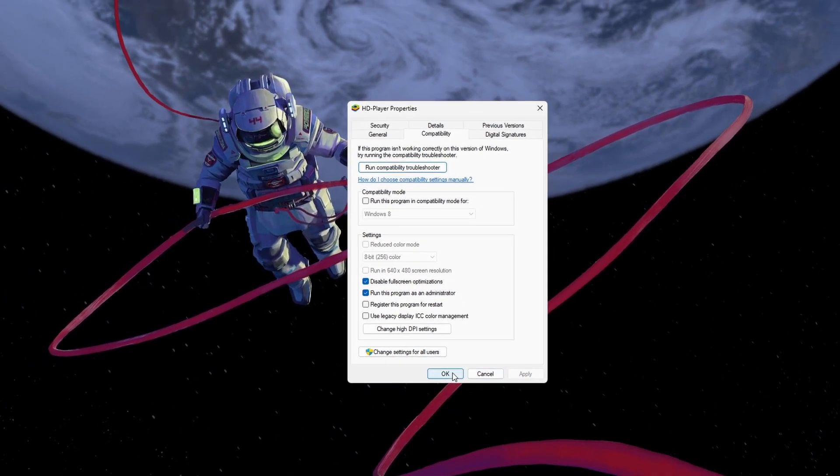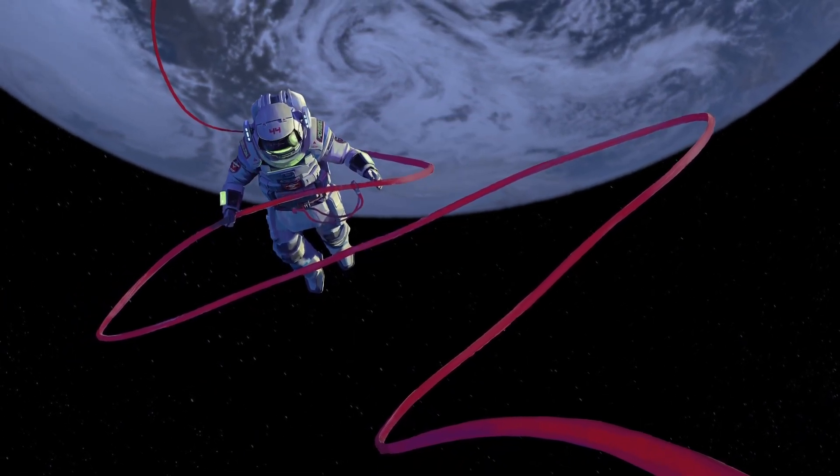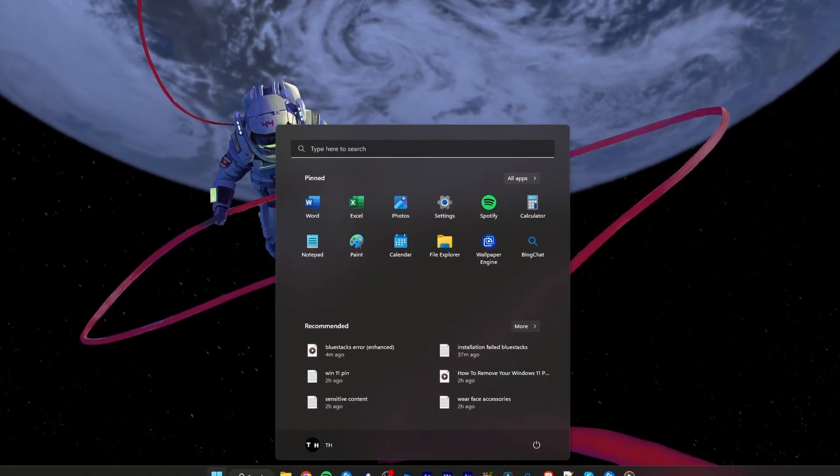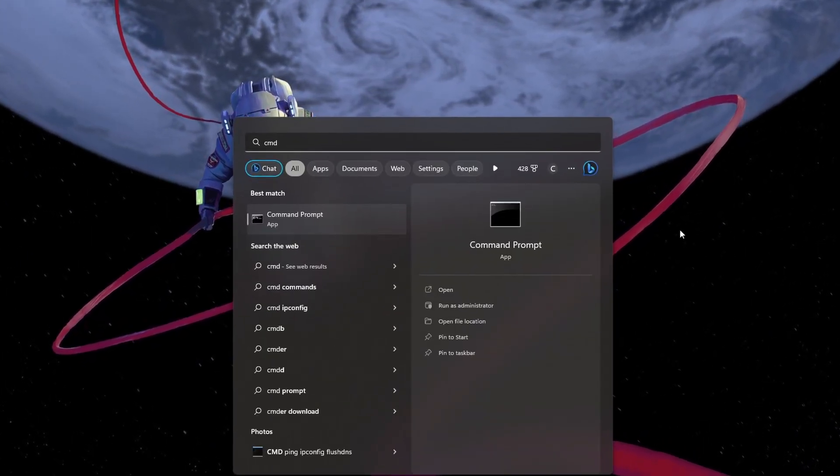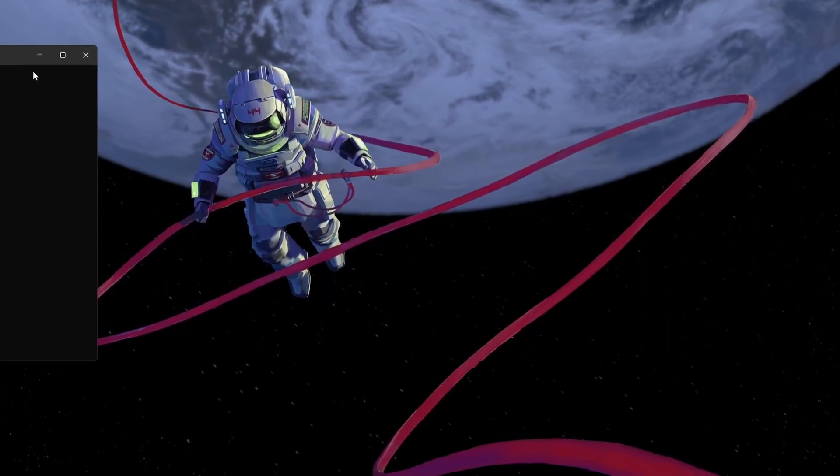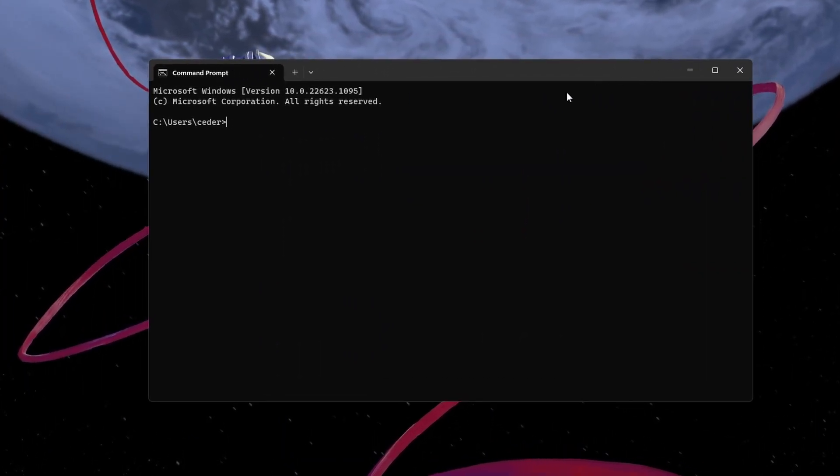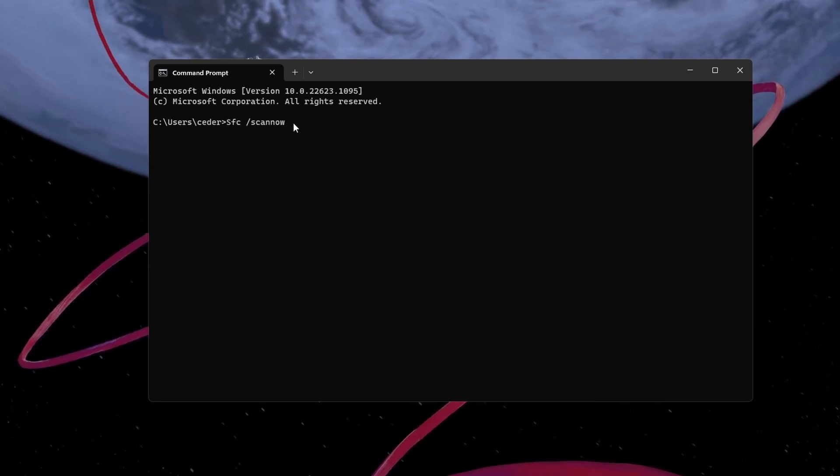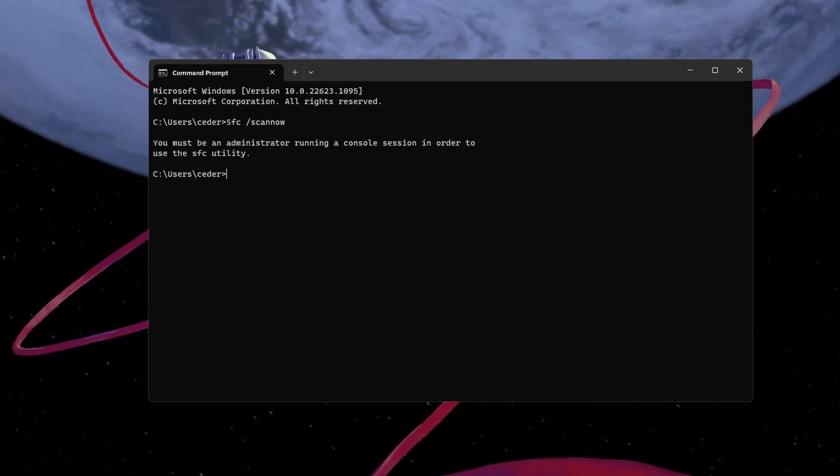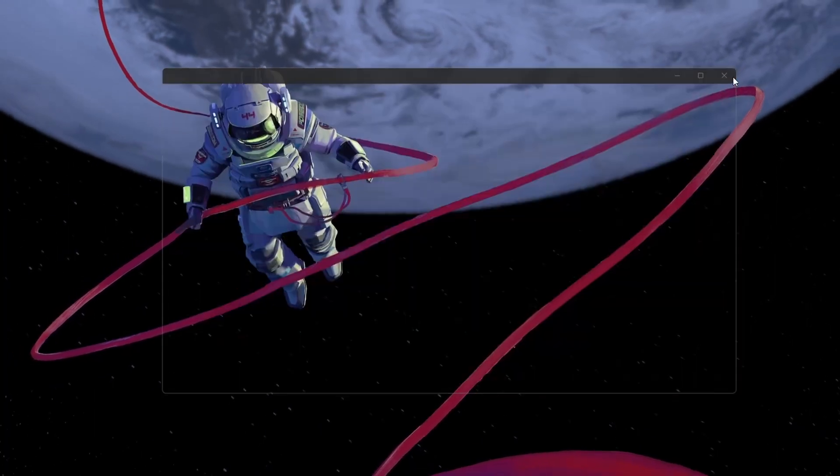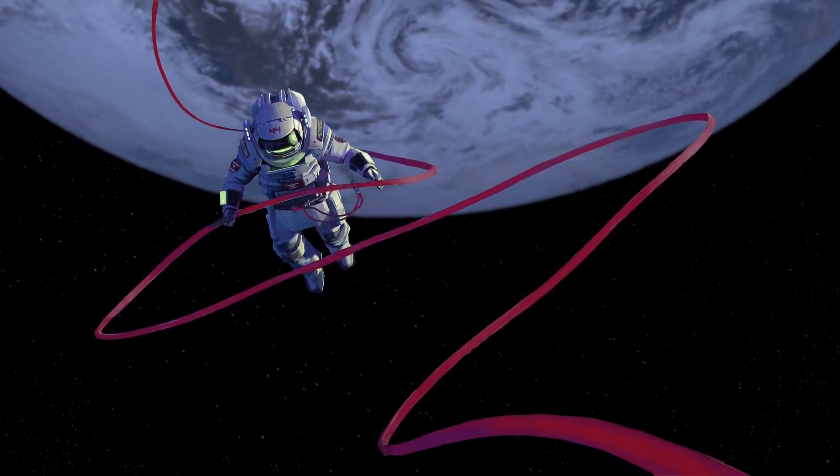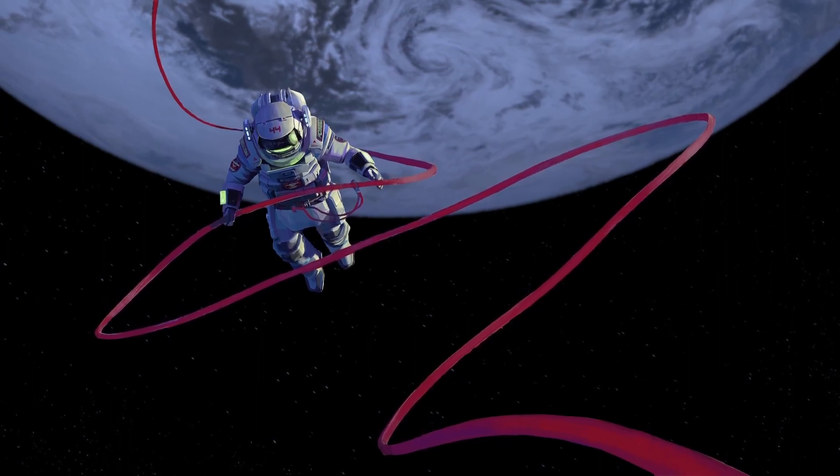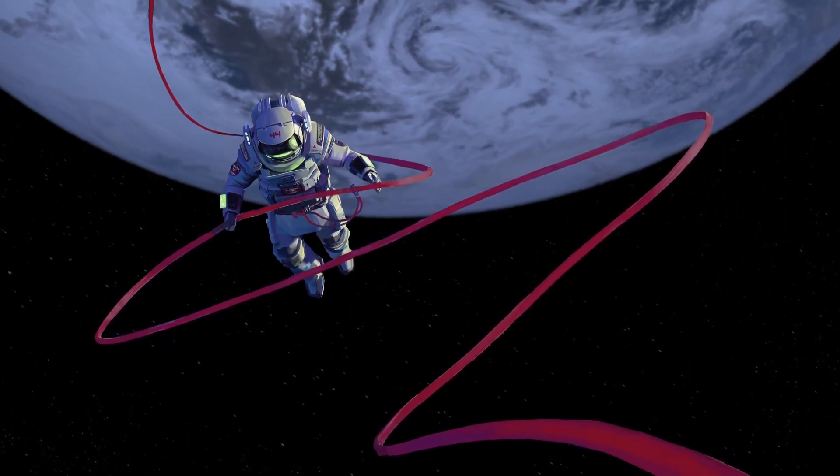In case the problem persists, then you will have to run the Windows System File Checker tool. Search for CMD in your Start Menu Search to open your Command Prompt window. Use the command SFC /ScanNow. This will take a moment to scan all protected system files and replace corrupted files with a cached copy. You can then launch Bluestacks without getting the installation failed error.